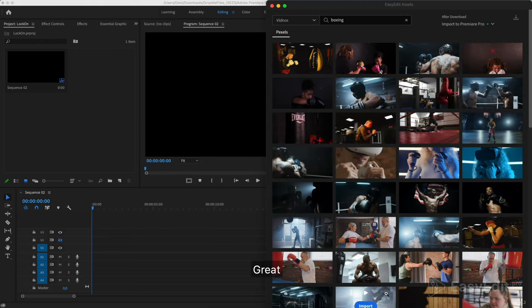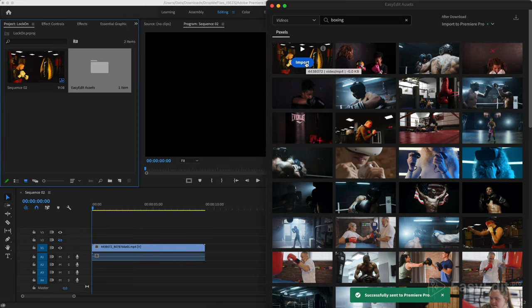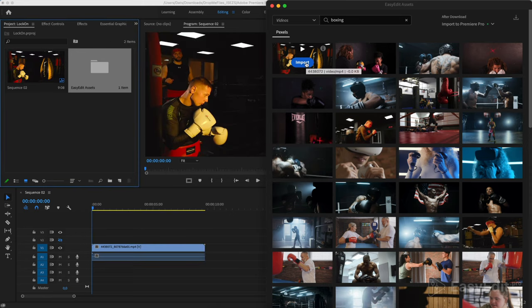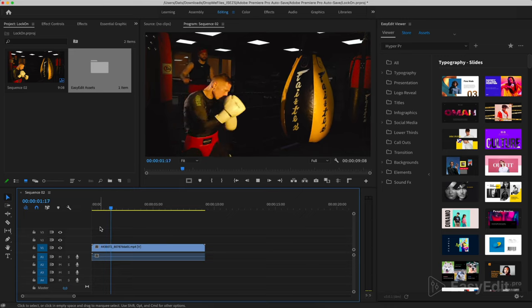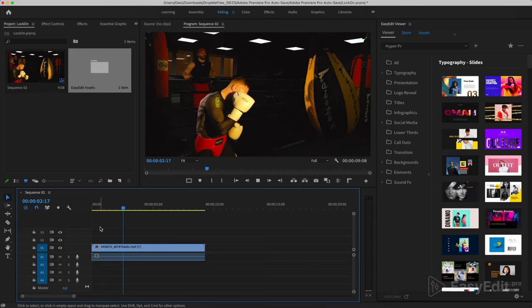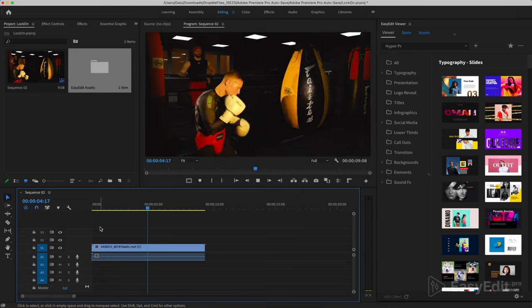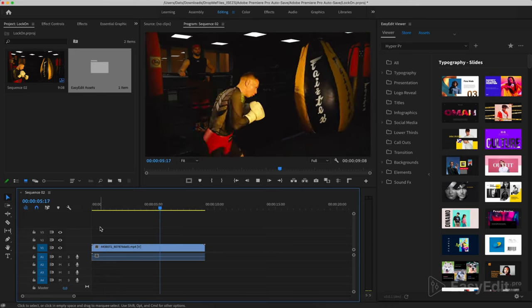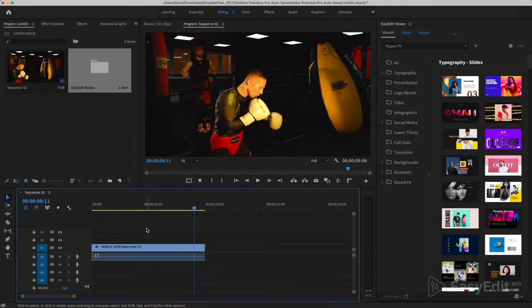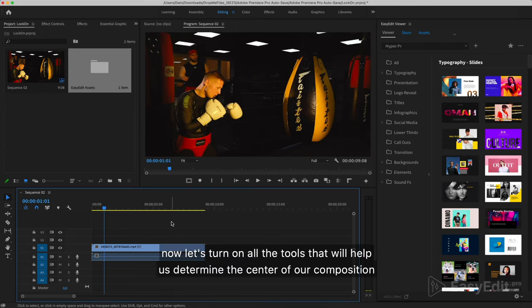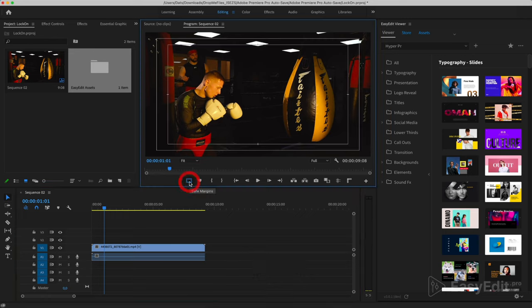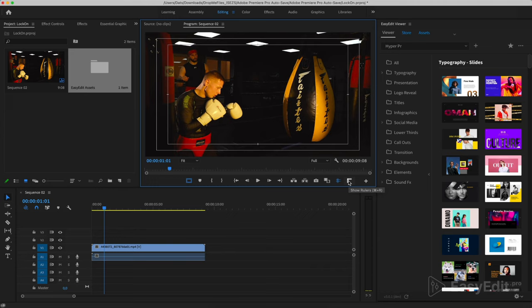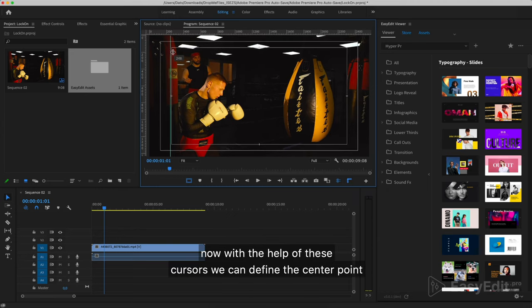Great! One click and a timeline video. Now let's turn on all the tools that will help us determine the center of our composition: Safe Margins, Show Guides, Show Rulers. Now with the help of these cursors we can define the center point.